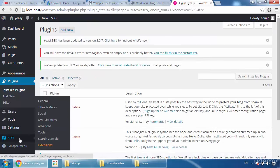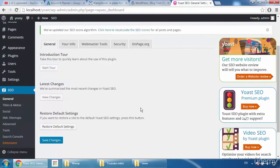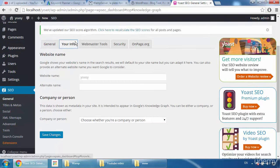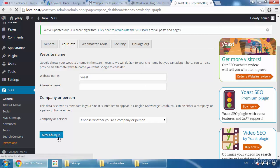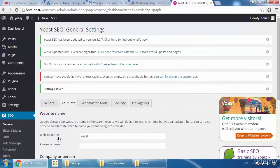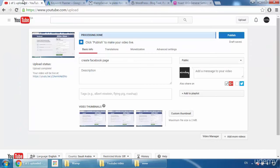Here is the SEO option. Go to 'General' and enter some information. You can see your website name — I'll type 'Yoast.' Whatever name you want, write it there, then click 'Save Changes.' That's it. Now we'll go back to our video.